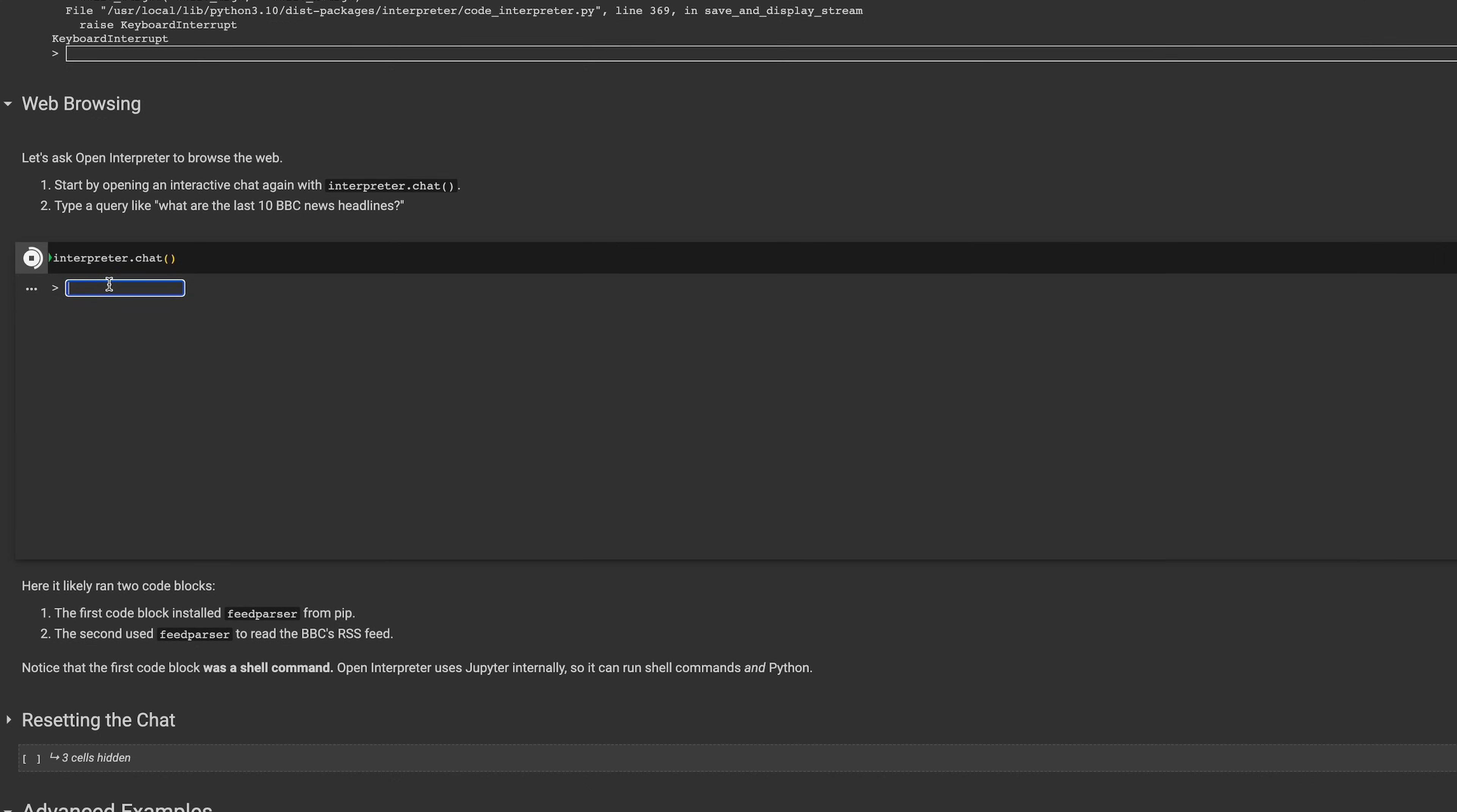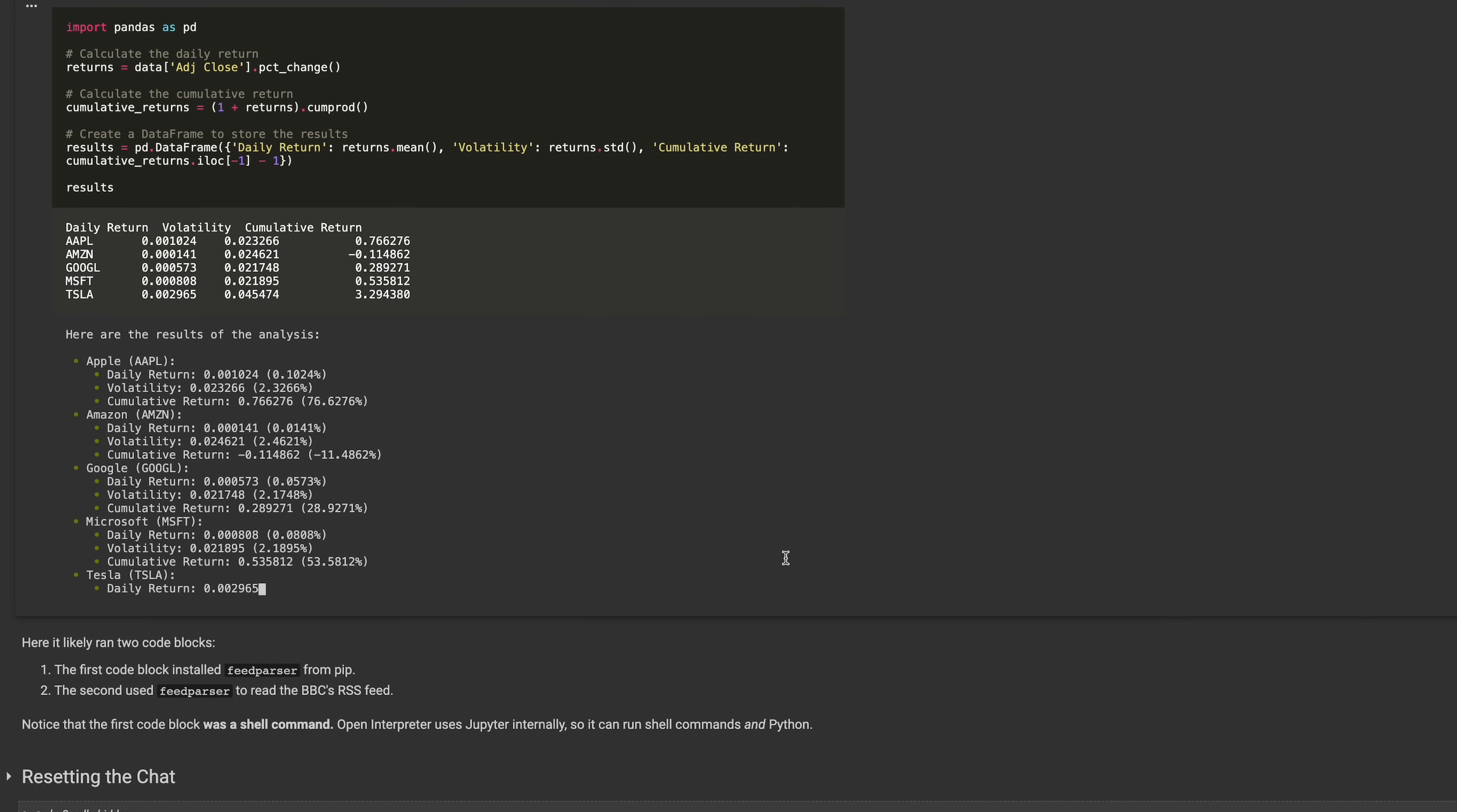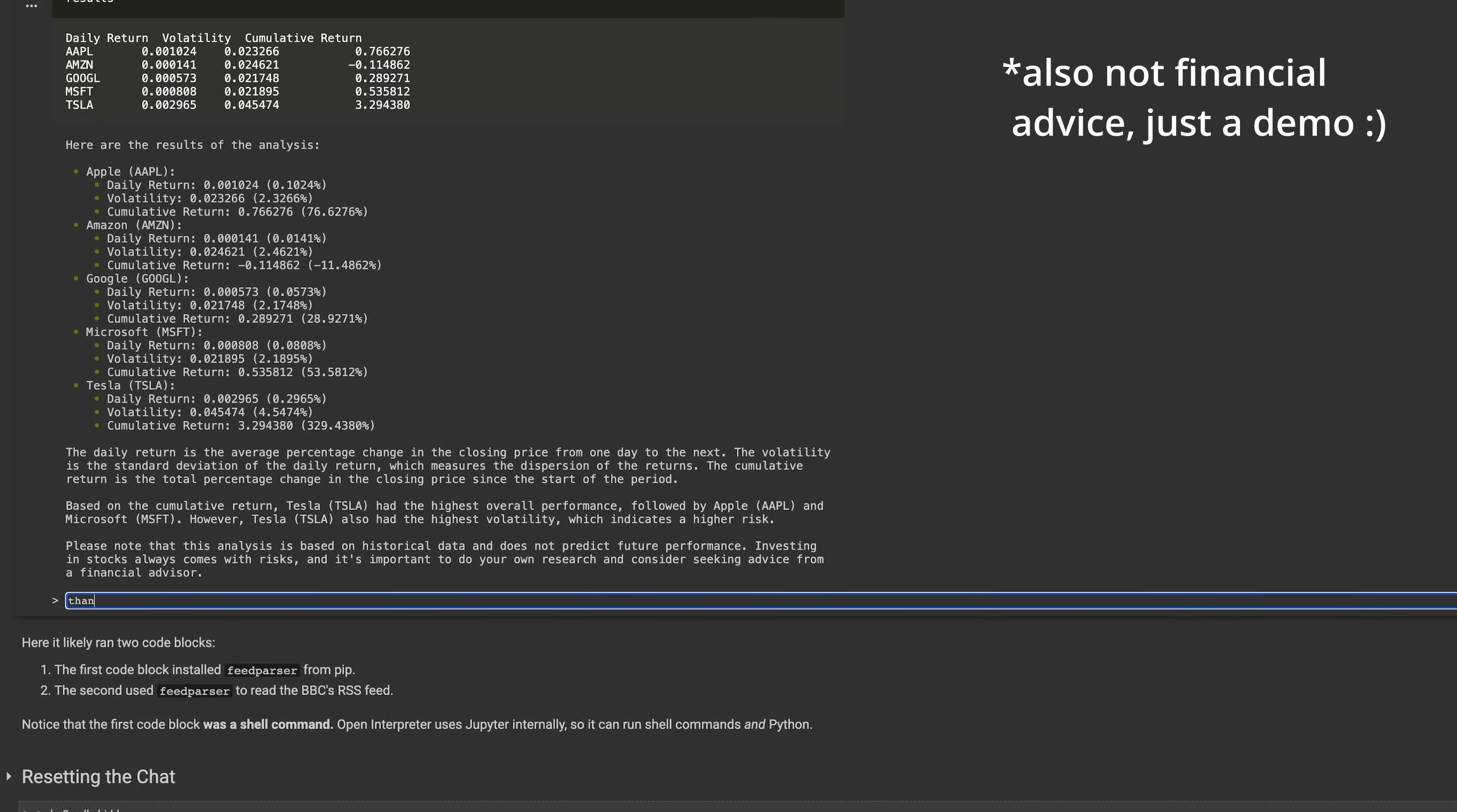In the next part you can ask the interpreter to browse the internet, which is actually a feature that code interpreter doesn't offer right now. So that's a bonus point for Open Interpreter. I asked it to find the best stocks to invest in and after an initial error it was able to gather data from the internet and tell me that in the last two years the best performing but also the most volatile stock has been Tesla. And I think the interpreter did a good job.